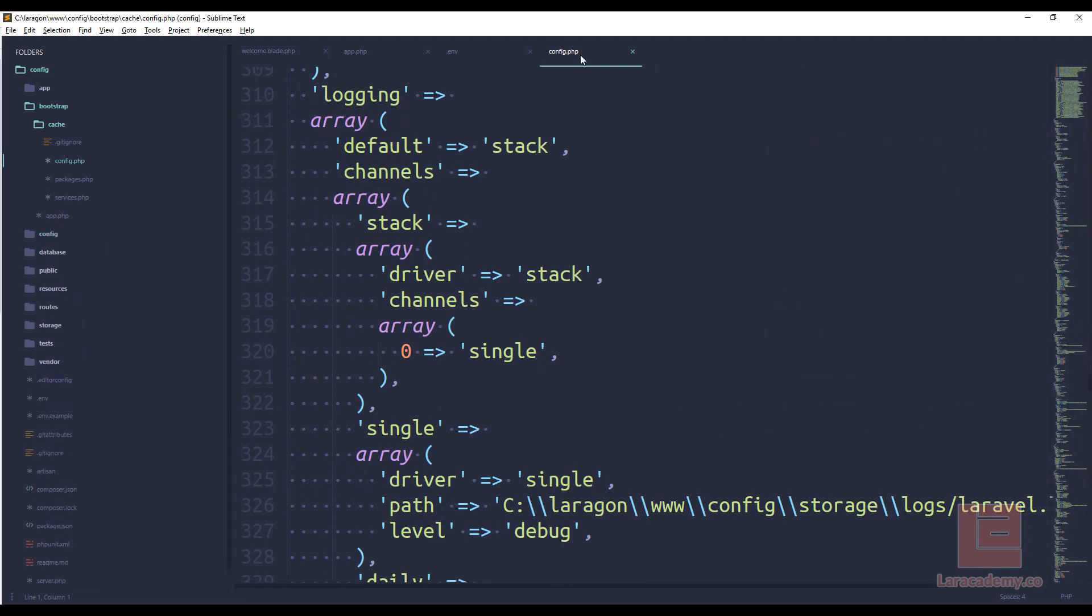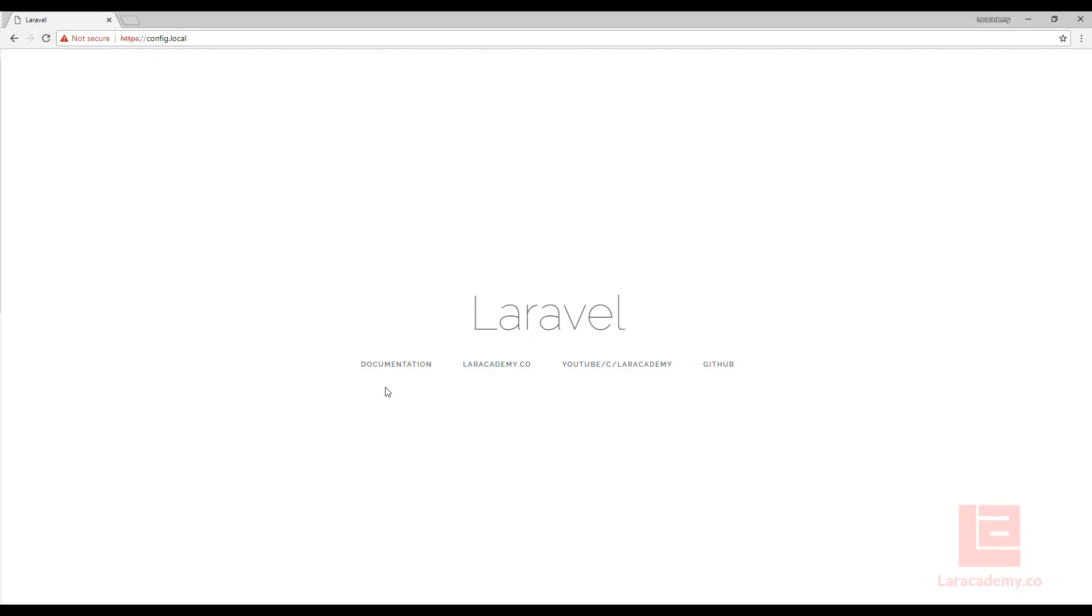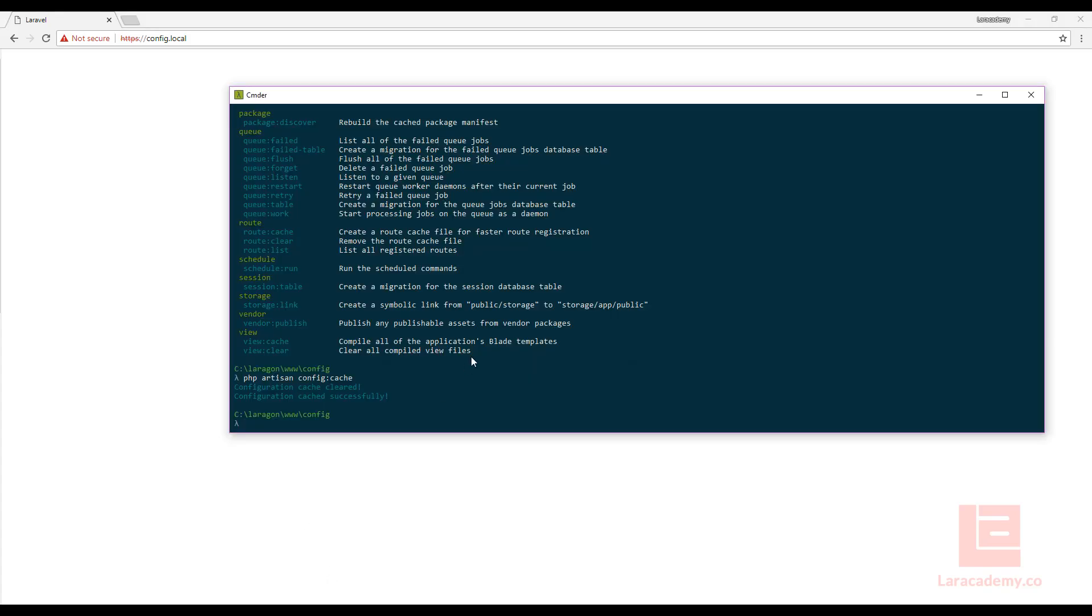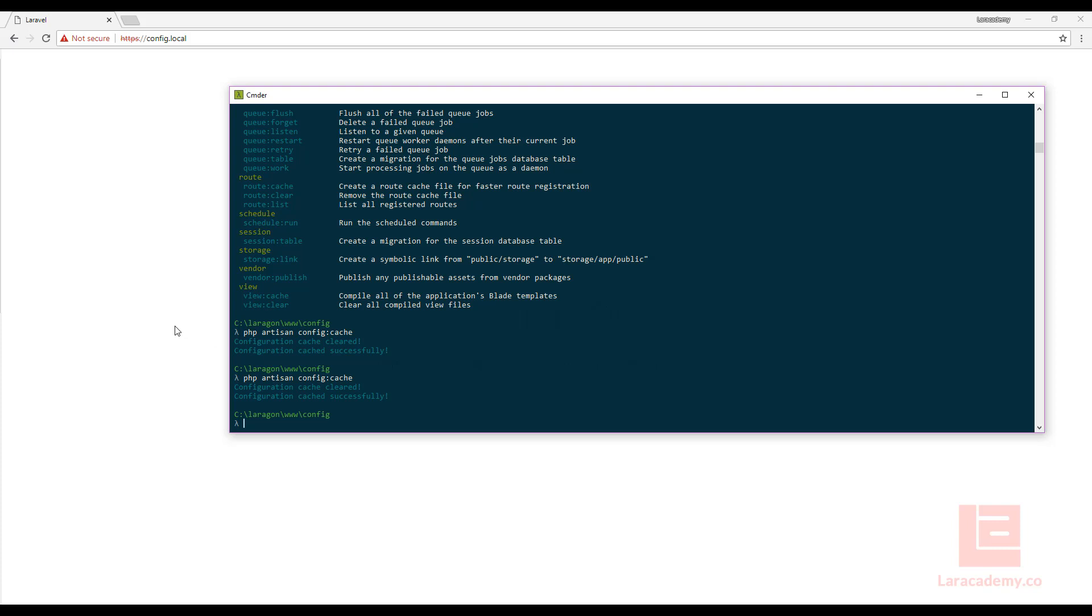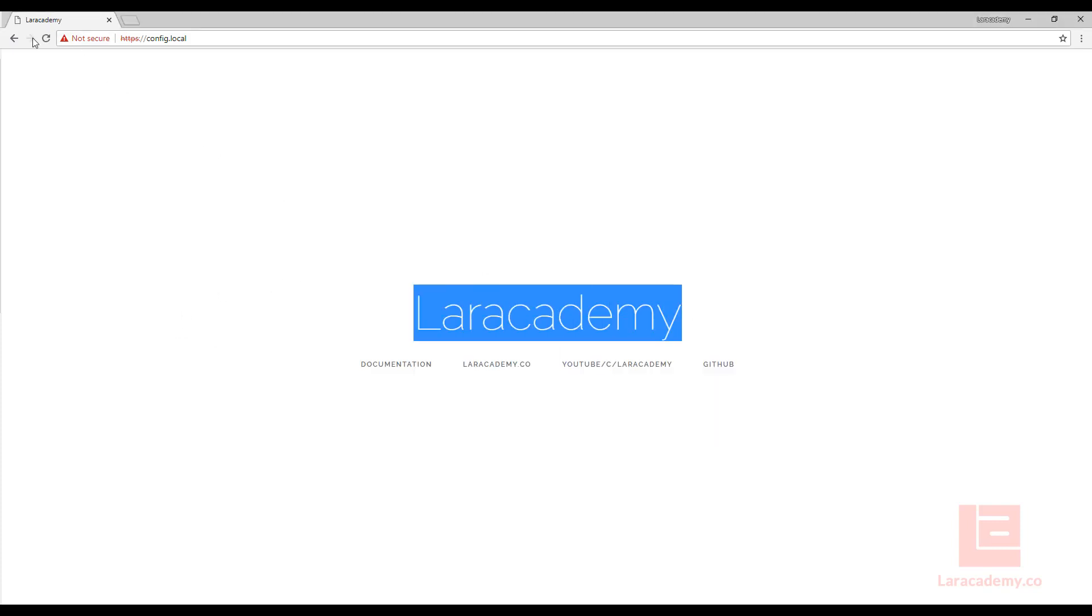Now what that does mean is if we have our configuration cached and we change something like the app name to Lara Academy, once we save this and come back to our website, if we refresh it's not going to work and that's because our configuration is actually cached. So anytime that we update our configuration we want to make sure that we run the artisan command either PHP artisan config clear or we could get away with config cache which would clear the cache and then cache it again. Now that that's done if we hit F5 or we refresh you can see that the items have been updated.